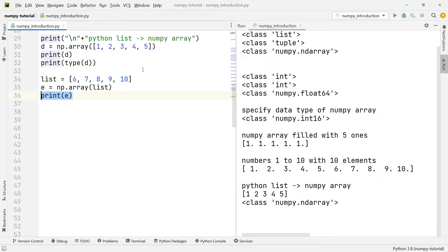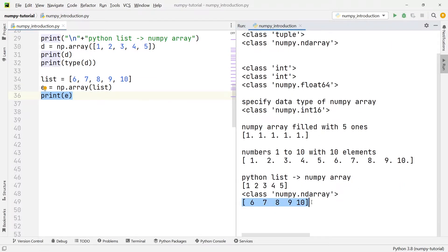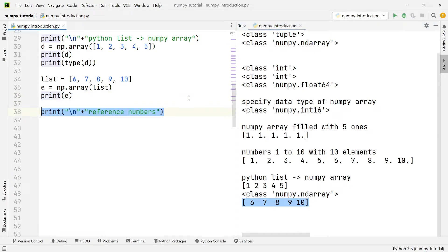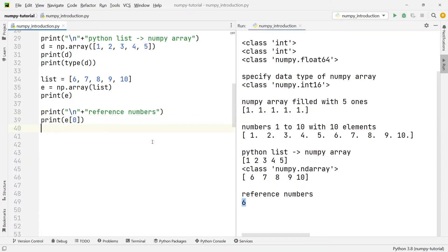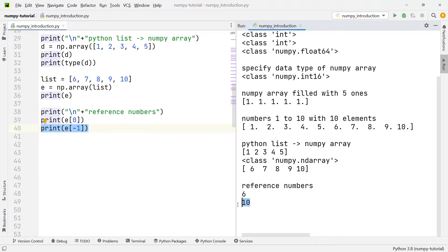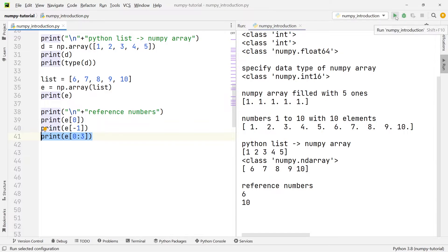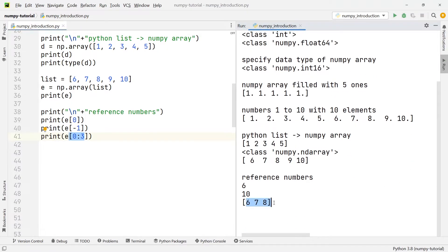The next question is how can we reference individual numbers from a NumPy array? The referencing is very similar to referencing numbers within a list or a tuple. If we want to reference the very first number in array e, we write e[0]. To reference the last number we use e[-1]. To output the first three numbers we can add a range by writing e[0:3], and that gives us the first three numbers as seen on the right-hand side.